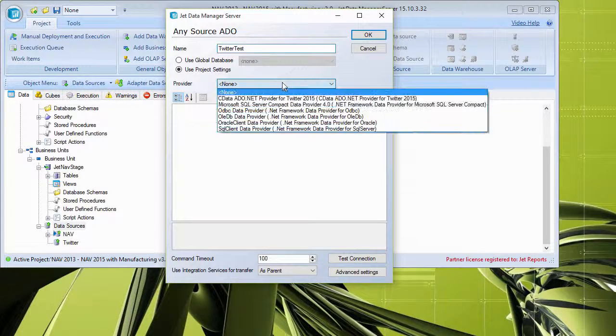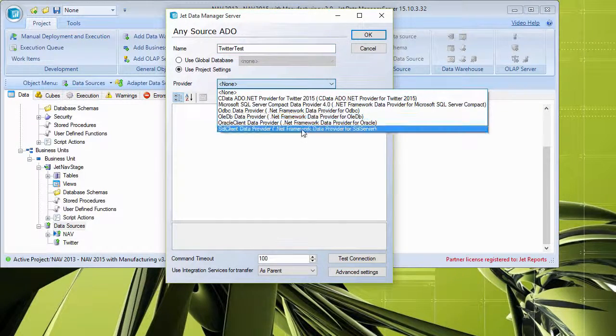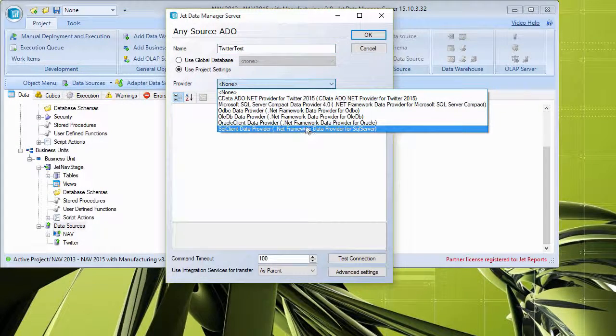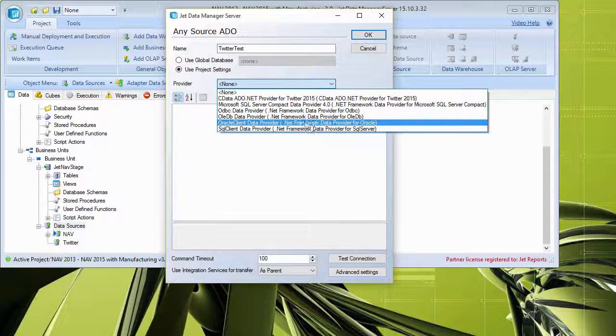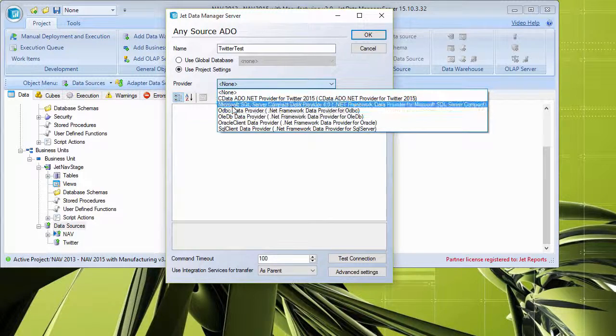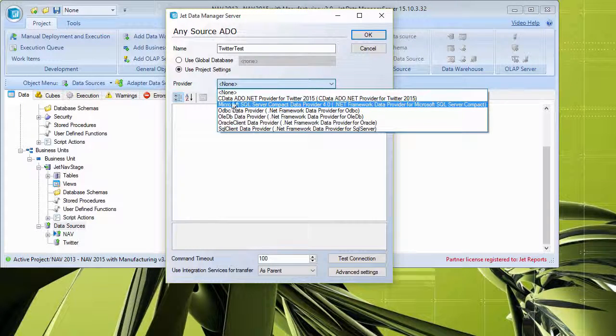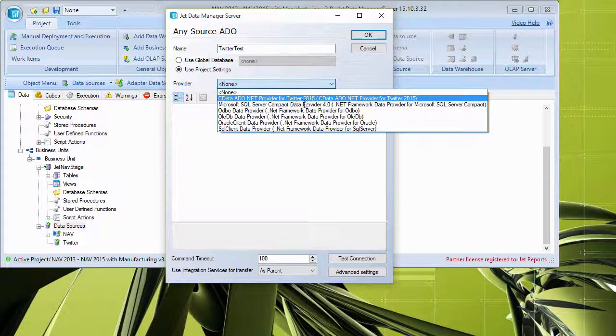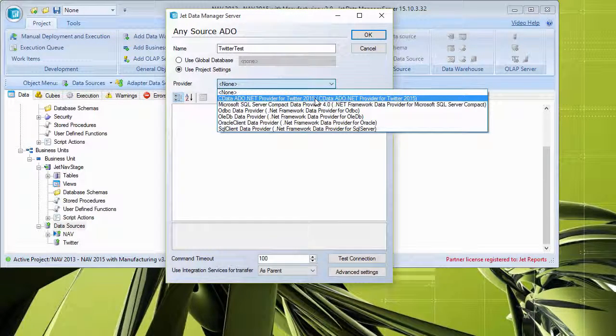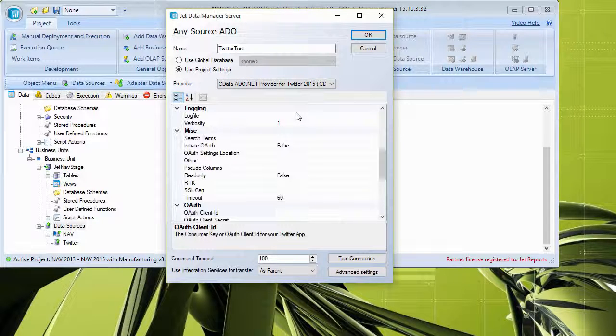And I can see here my providers. Again, these are all the ADO providers installed on my machine. So what I'm going to do here, I'll go ahead and pick this CData ADO provider for Twitter that I mentioned. I click OK.